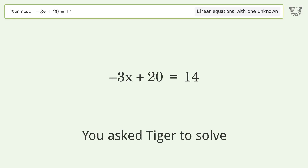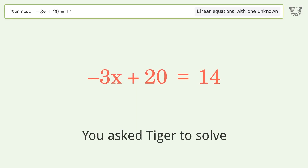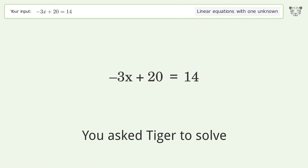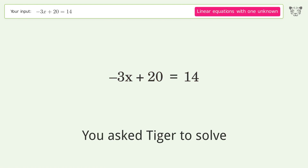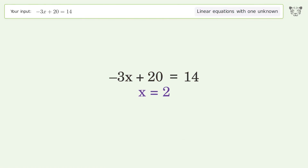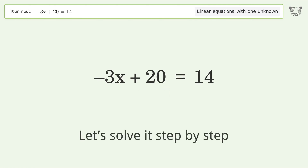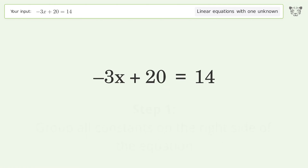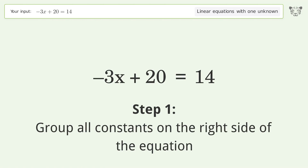Tiger is asked to solve a linear equation with one unknown — the final result is x equals 2. Let's solve it step by step: group all constants on the right side of the equation.